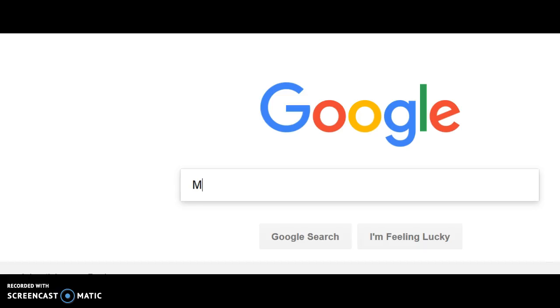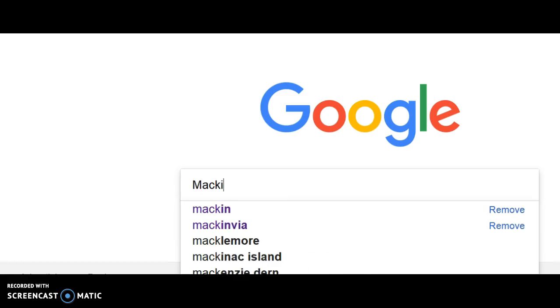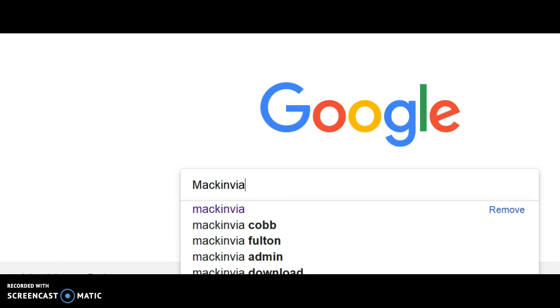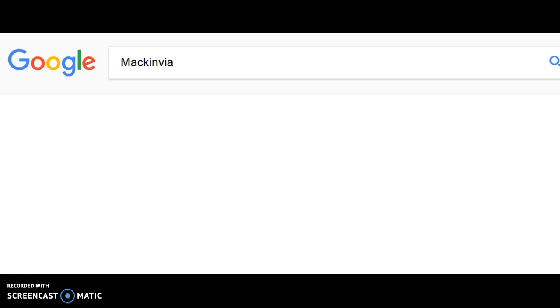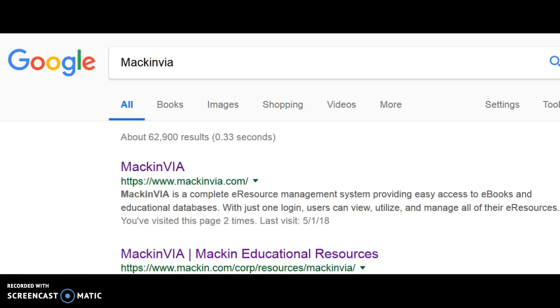Even in the midst of summer vacation, you guys need to keep on reading. One excellent resource you can use are ebooks.